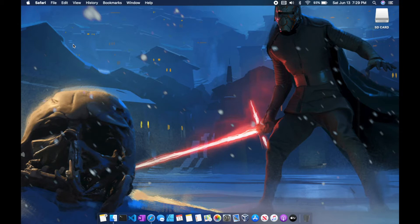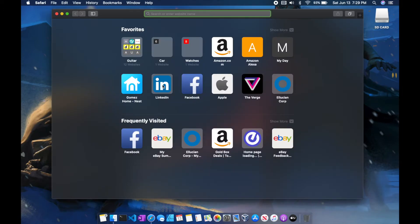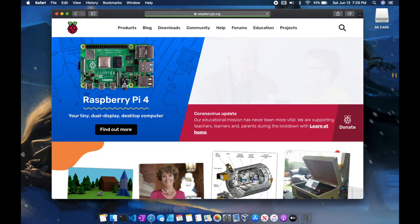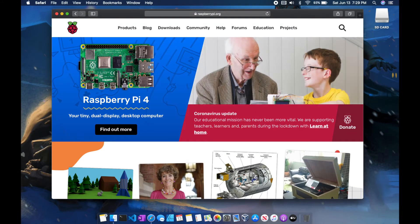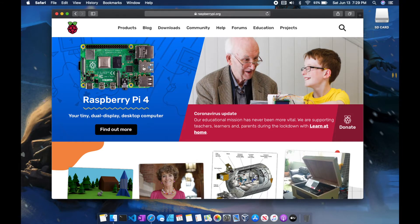Use any browser of choice and navigate to raspberrypi.org. Today I'll be using Safari. When you get to raspberrypi.org, simply select Downloads at the top of your screen.